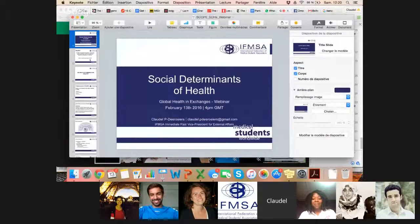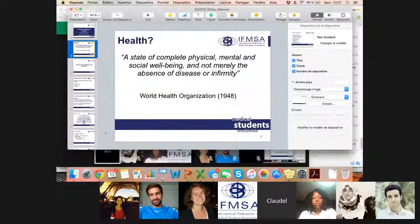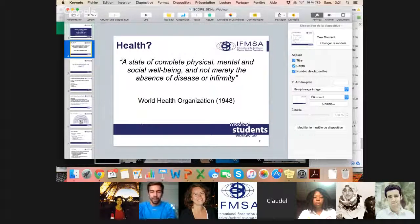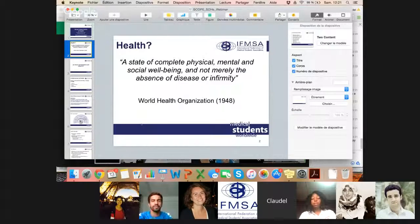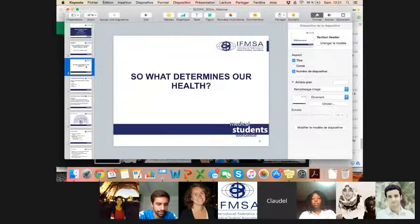I'm the former vice president for external affairs and now I'm working in Montreal studying medicine and working in global health nationally. I want to go back to the basics of what health means. The definition given by the World Health Organization is that health is a state of complete physical, mental and social well-being and not merely the absence of disease or infirmity. We can see in the definition of global health that health is not only related to healthcare but is something broader that includes social well-being and the environment in which we live.